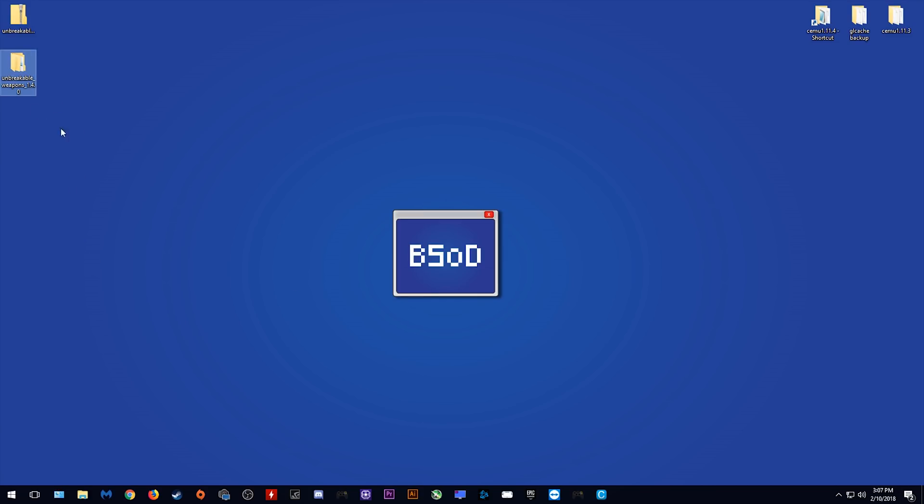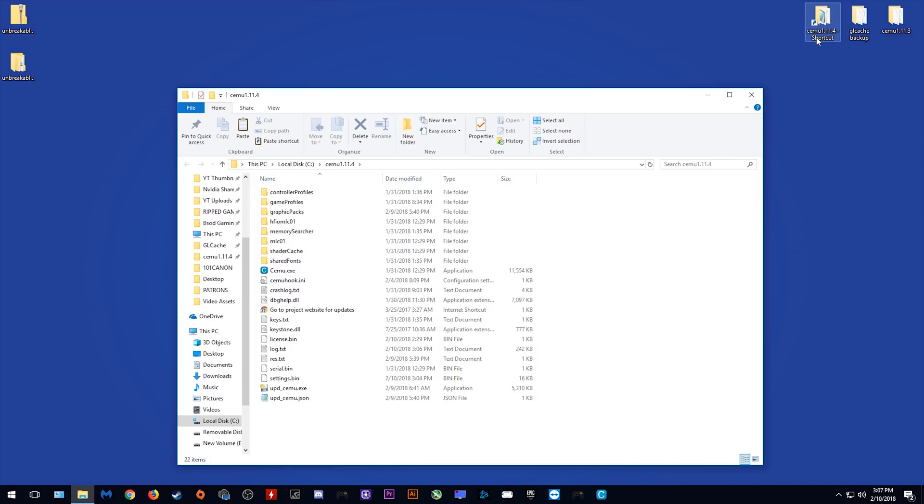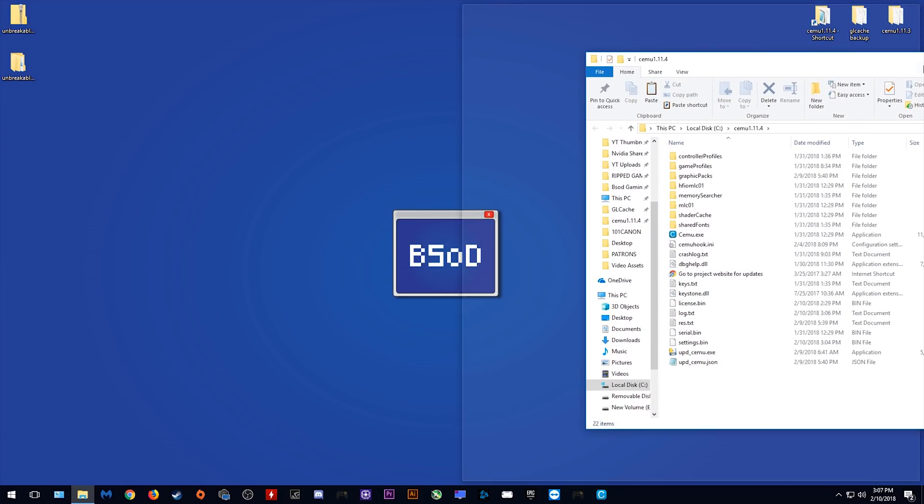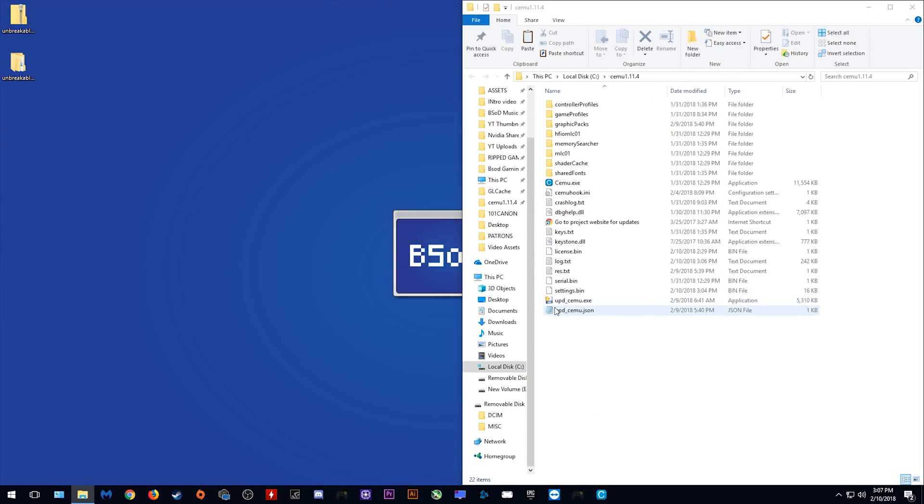Now before we start installation of this mod, I'm going to quickly show you how you can back up your game files so that you can revert any changes that we are about to make.